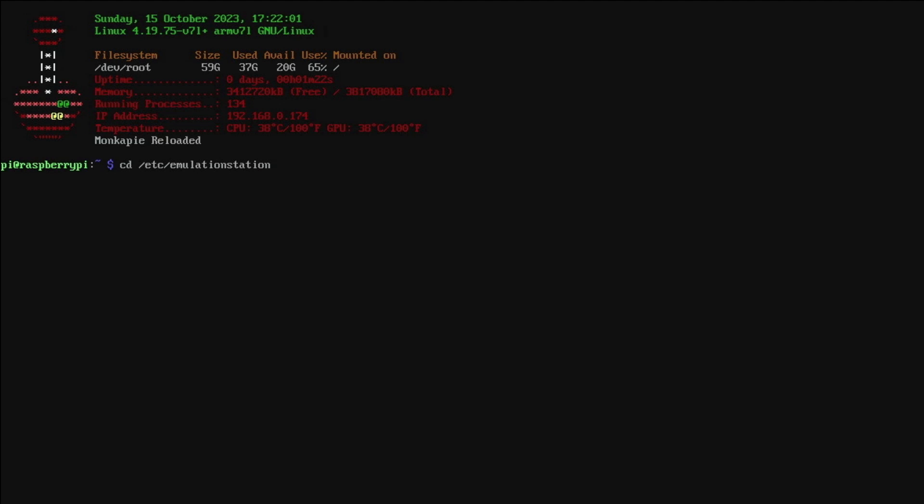For this example you'd hit F4 to get to the terminal and you'd go to the directory ETC emulation station. Now you probably won't have permission to access this folder and that's one of the reasons I don't recommend this as you'll have to do a CH mod script or some other tool to gain access to this folder and if you mess that up it can be destructive to your RetroPie build.